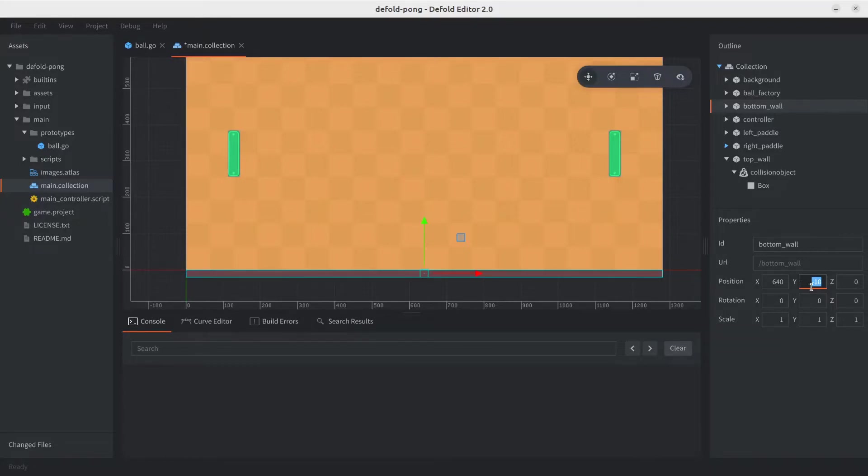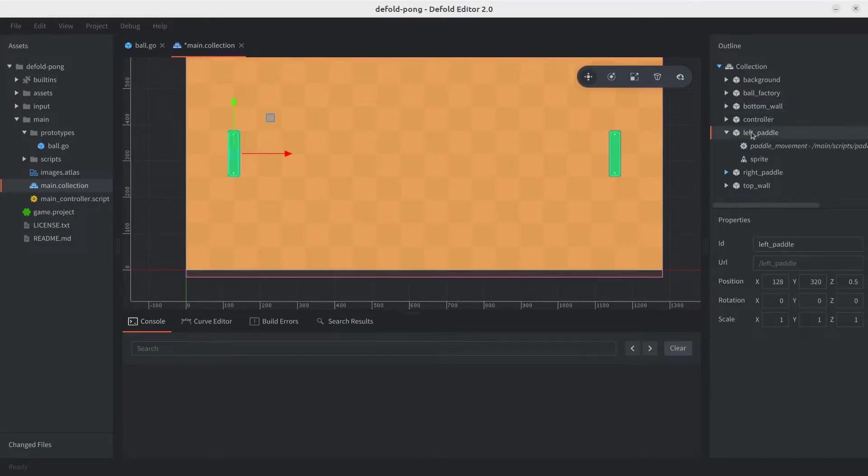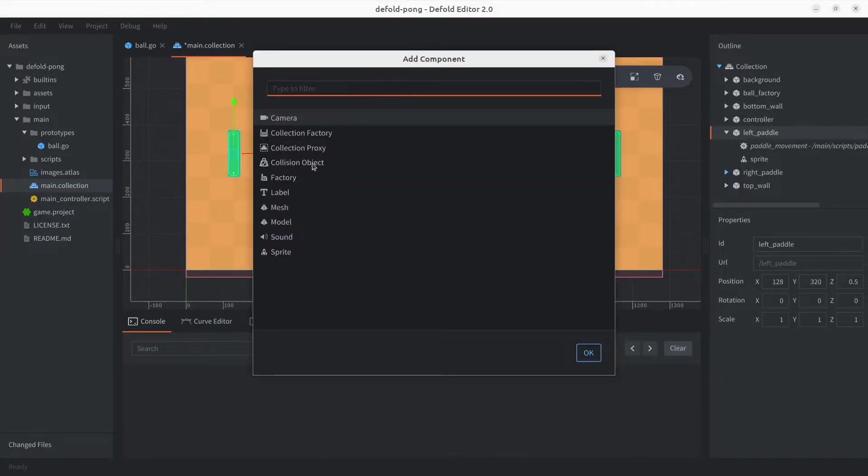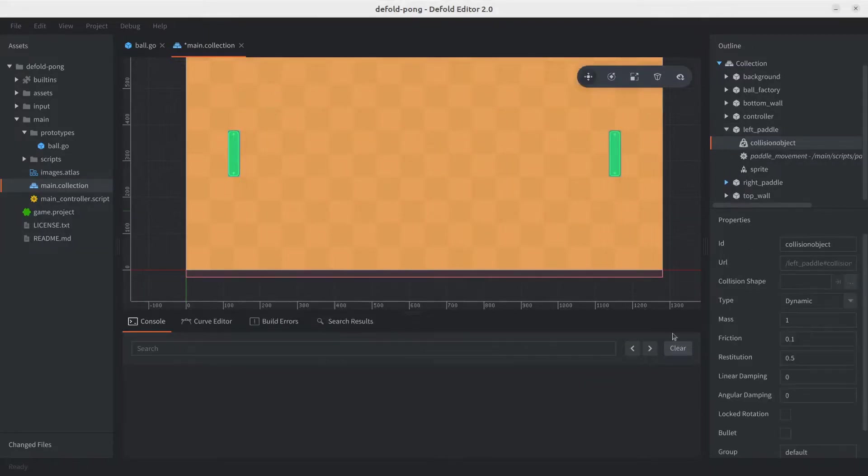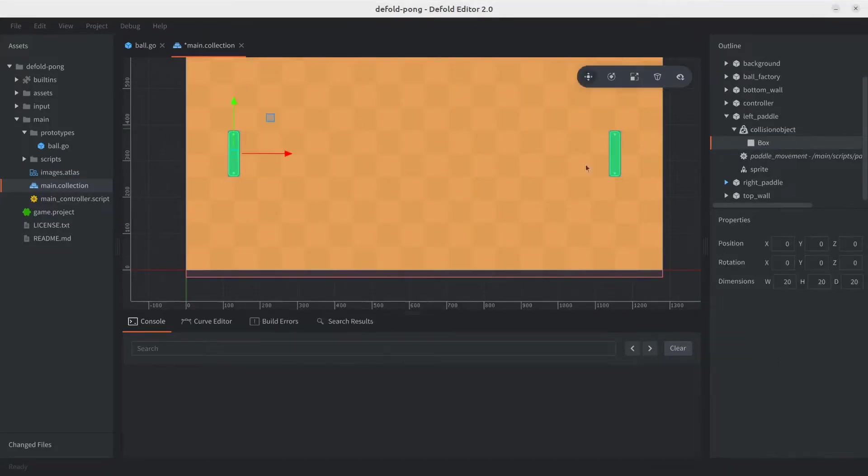Before we implement the logic, we also need to add collision objects to the paddles. That way, the ball can bounce off the actual paddles, and we can actually implement the gameplay logic, right? So let's start with the left paddle. We're going to go ahead and add a collision object. Also, I'm going to set it to trigger.